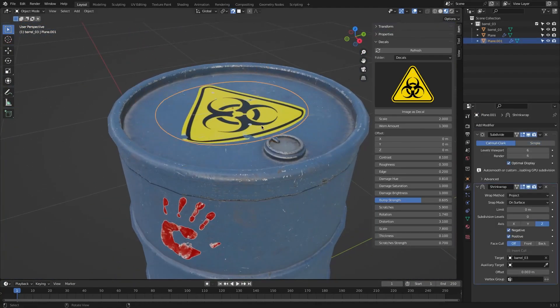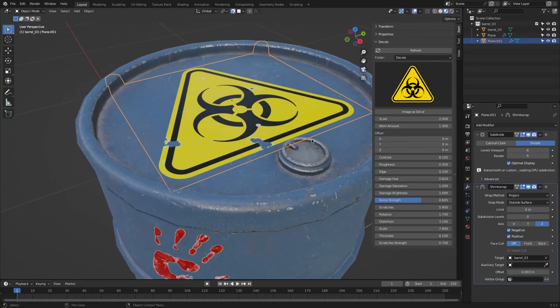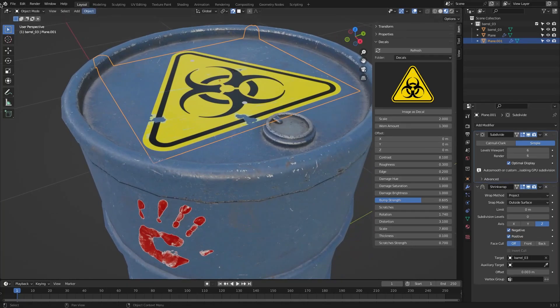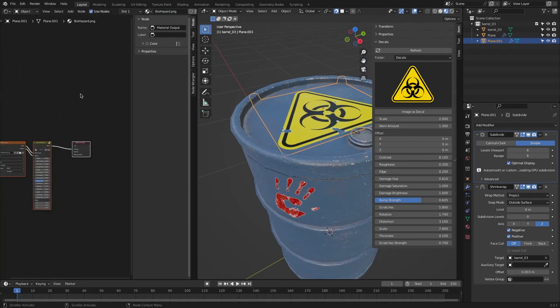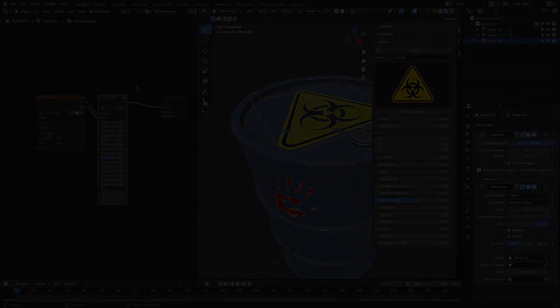It is actually an add-on that combines two functionalities: a set of modifiers and a complex node tree, which is very interesting.